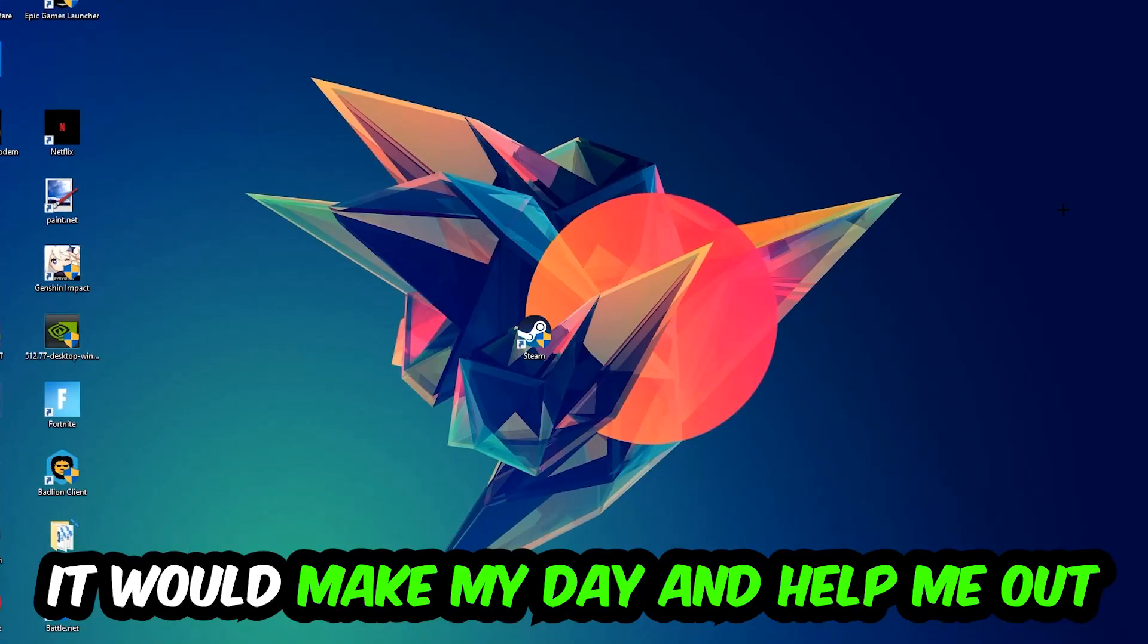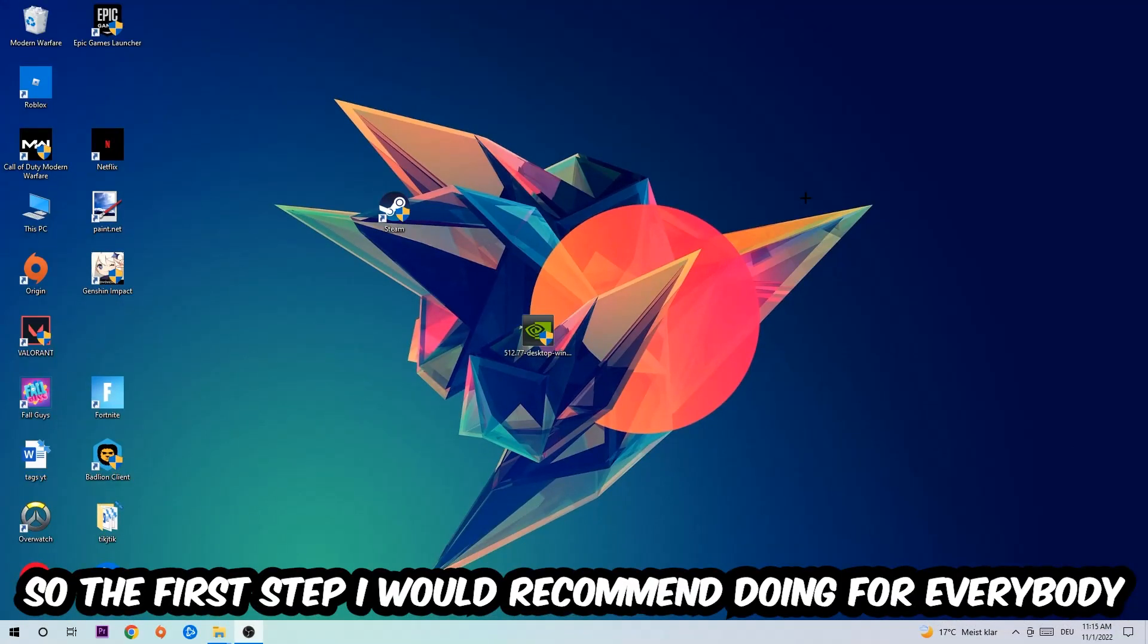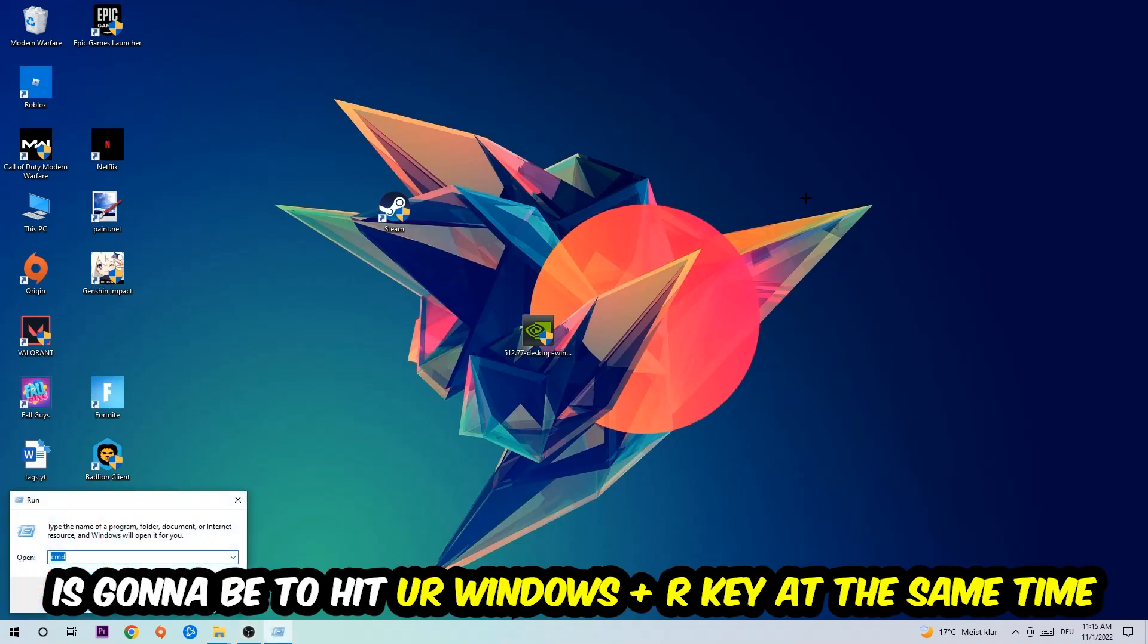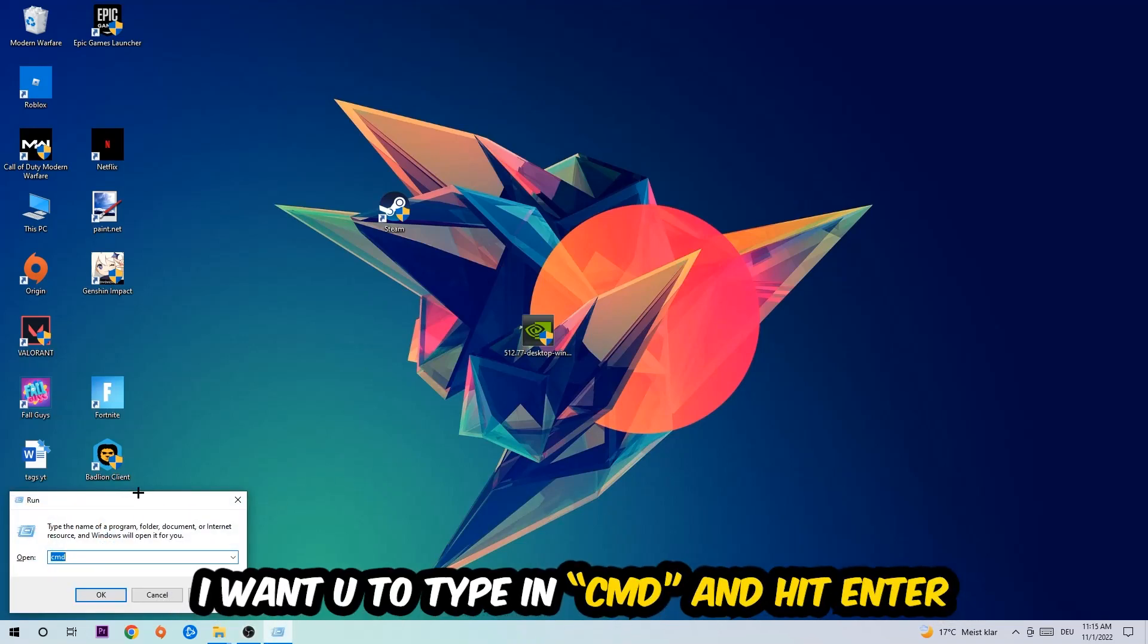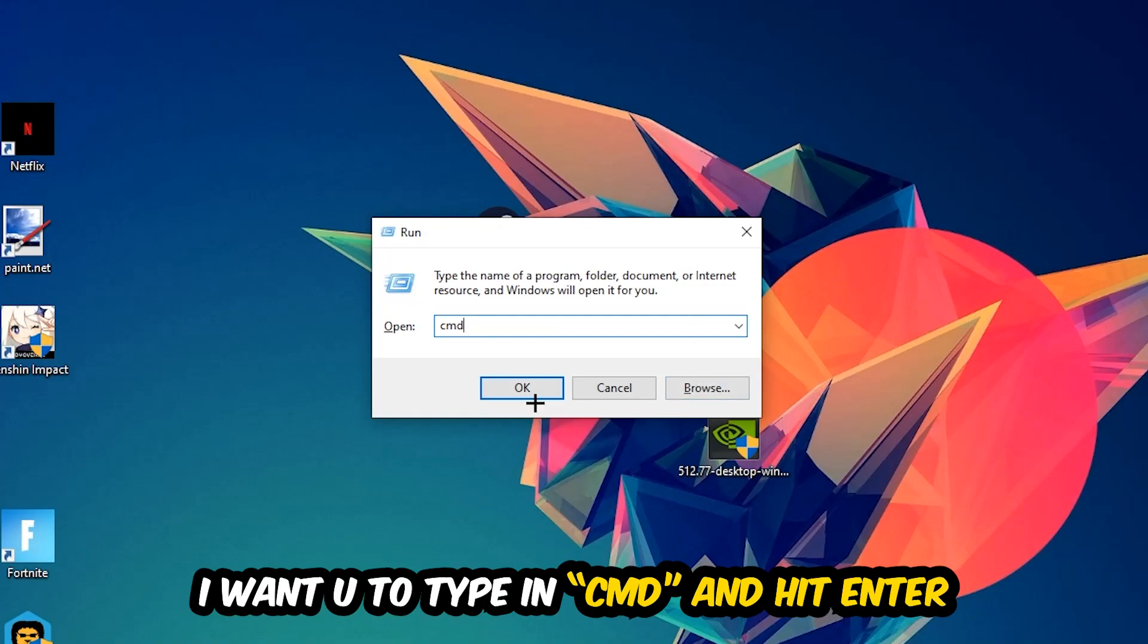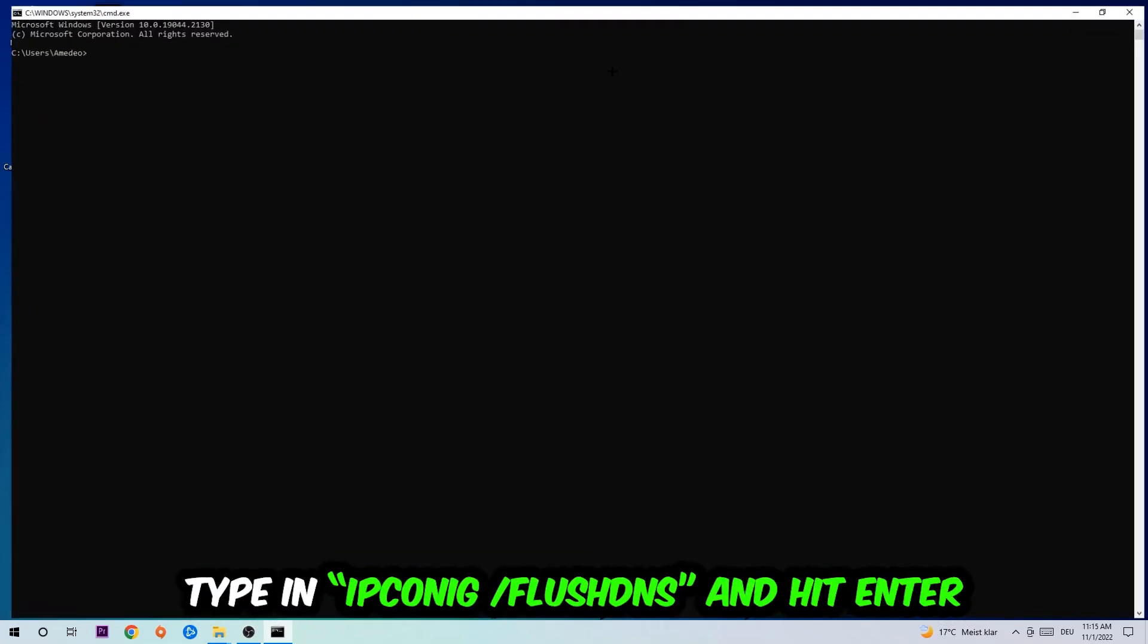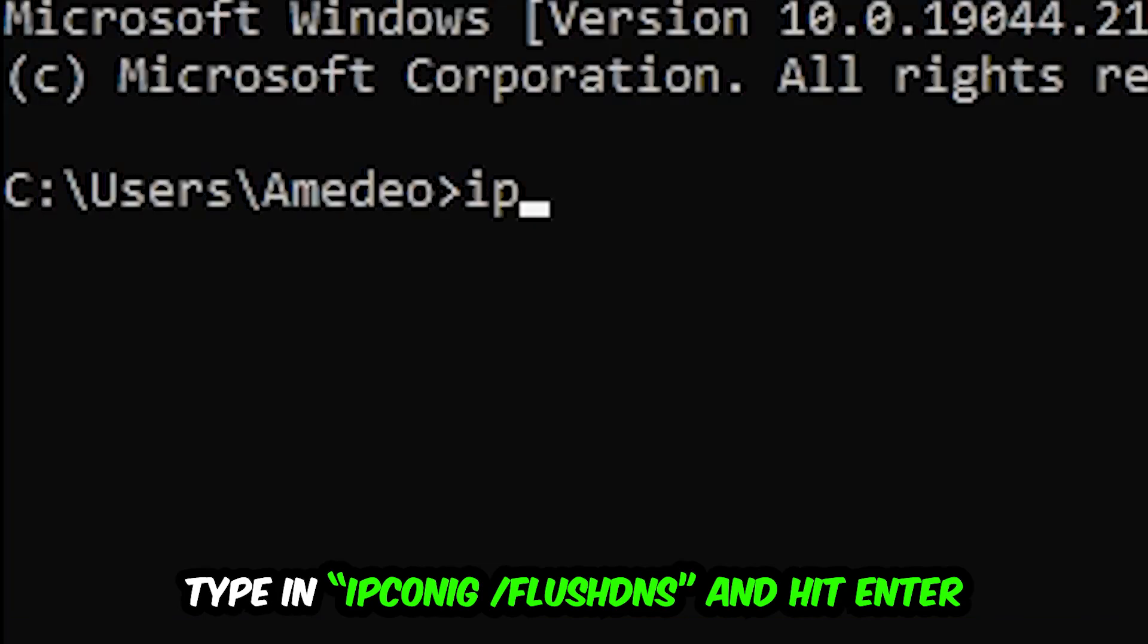So the first step I would recommend doing for everybody is to hit your Windows and R key at the same time. This tab will pop up. I want you to type in what I already typed in: CMD. You're going to hit enter or okay. This tab will pop up and I want you to type in what I'm going to type in: ipconfig space slash flush DNS.